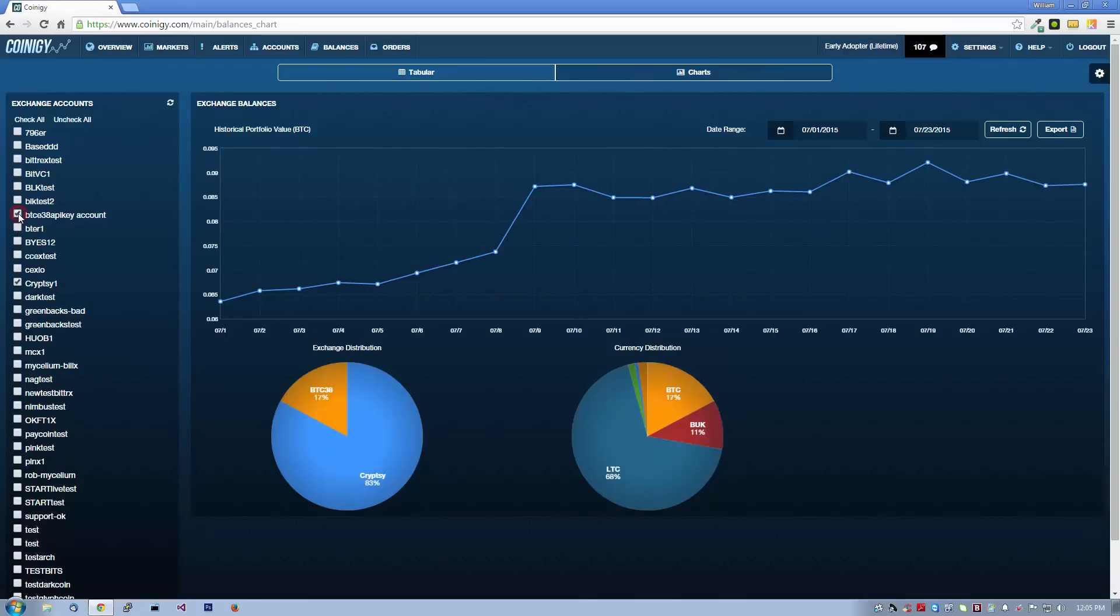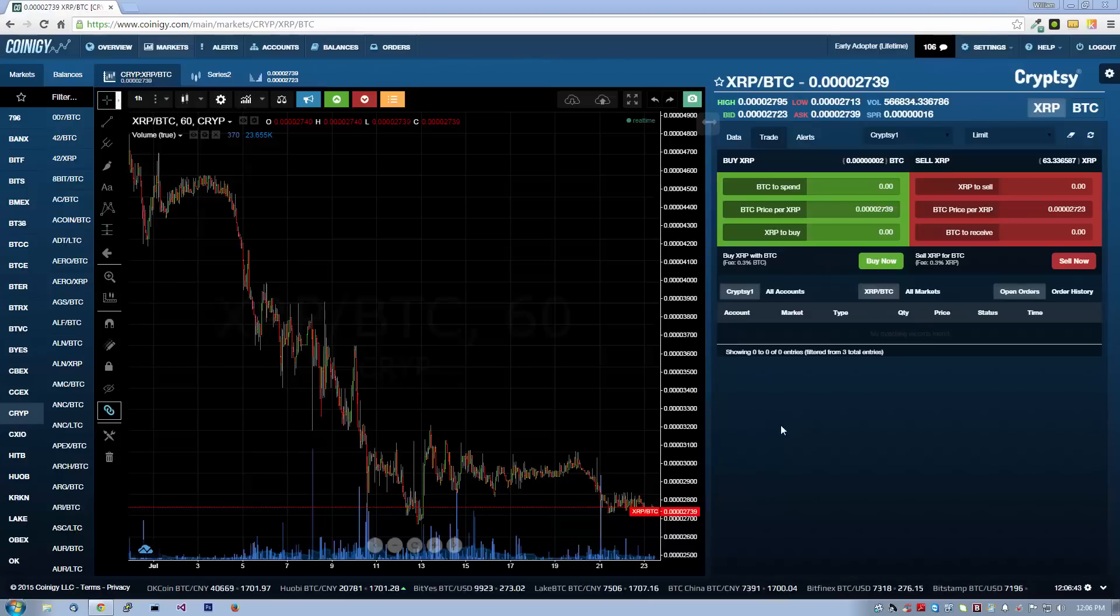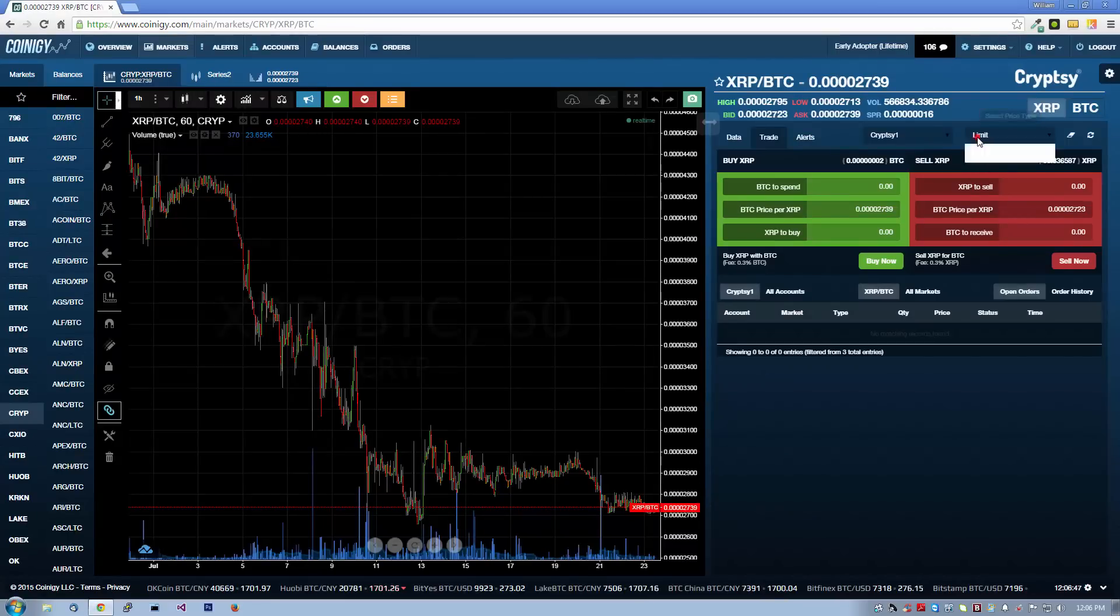At Coinergy, we're working hard to provide new and advanced order types for traders. The previous order we placed was a standard limit order. Coinergy also offers stop limit orders, which allow you to keep your order off of the books until the stop price is hit.